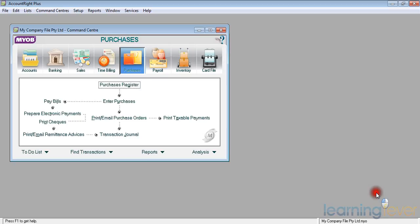What we're going to be doing in this session is entering credit notes on our purchases. Occasionally we have to return goods that are faulty.